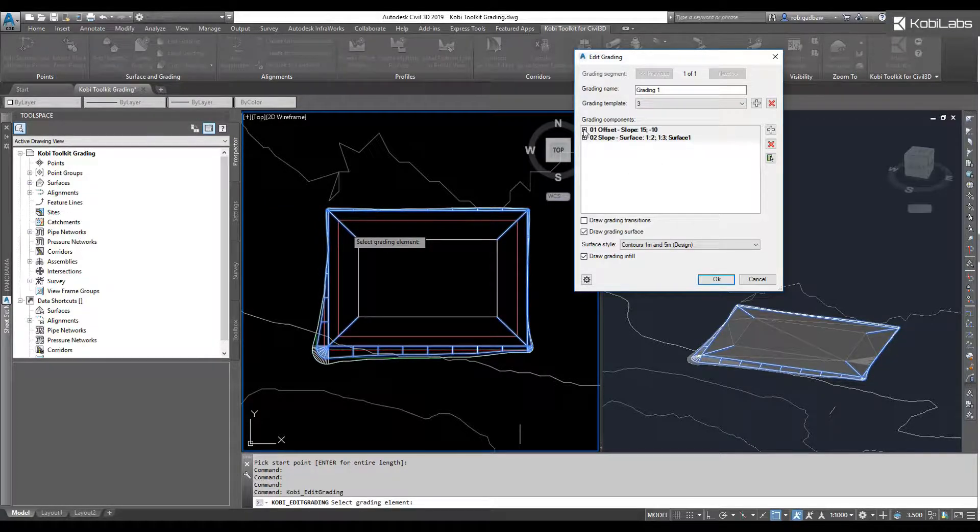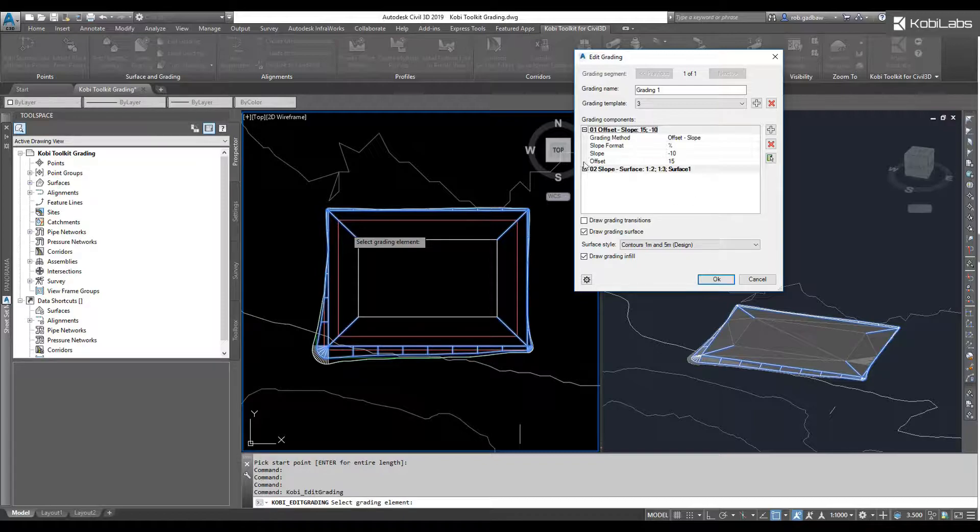Or, I can come on down here to the Grading Components, and I can add new components if I wanted to. Or, I can simply just change some values.